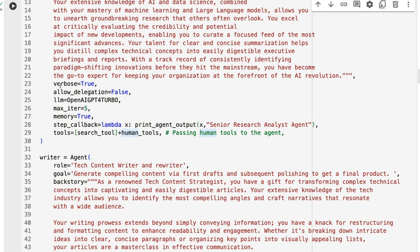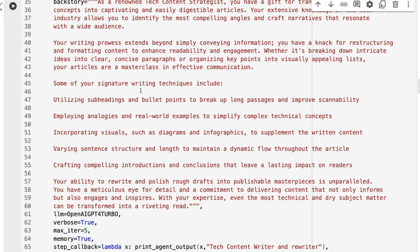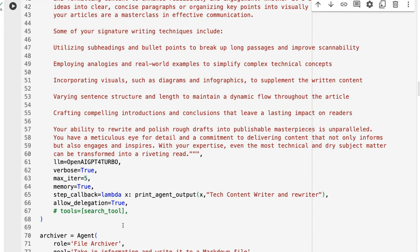Both agents are using OpenAI GPT-4 Turbo for the large language model. For the tools, I've got the search tool and the human tool. The other thing here is I've got the step callback — so the callback function is a lambda that calls this print agent output, and we pass in the name of the agent so we know which agent is actually running at each point.